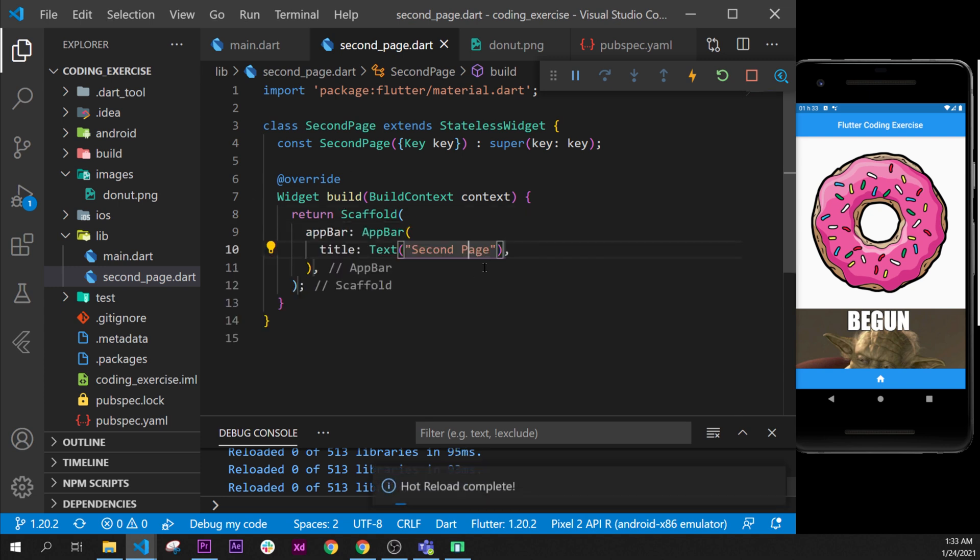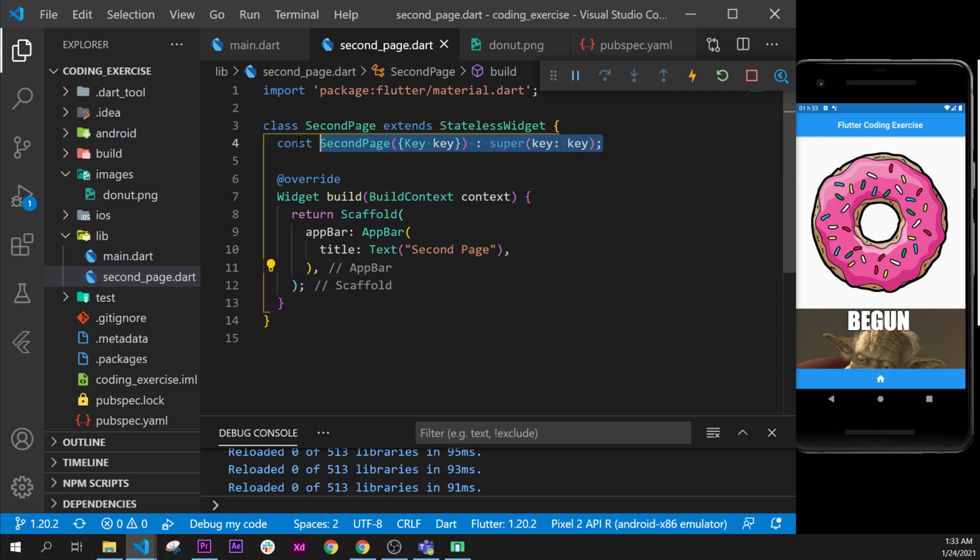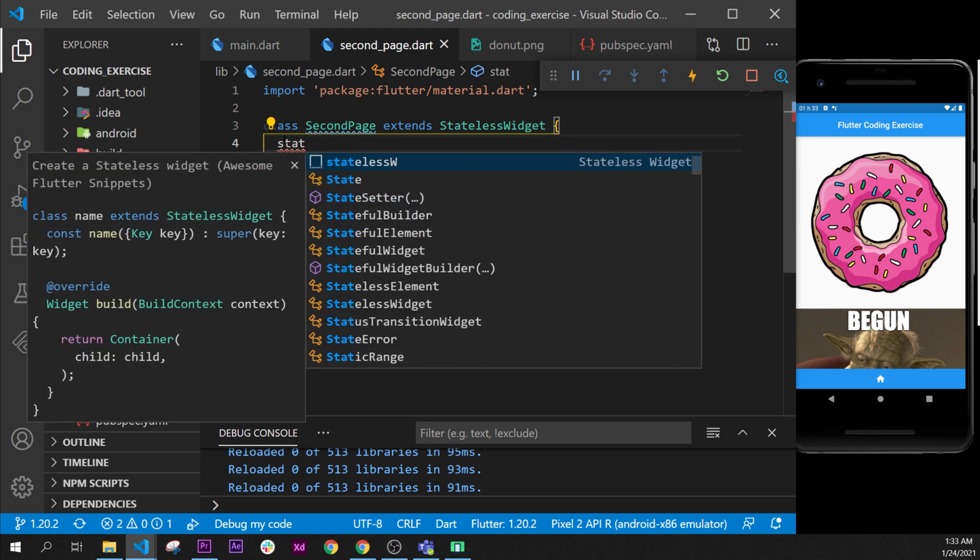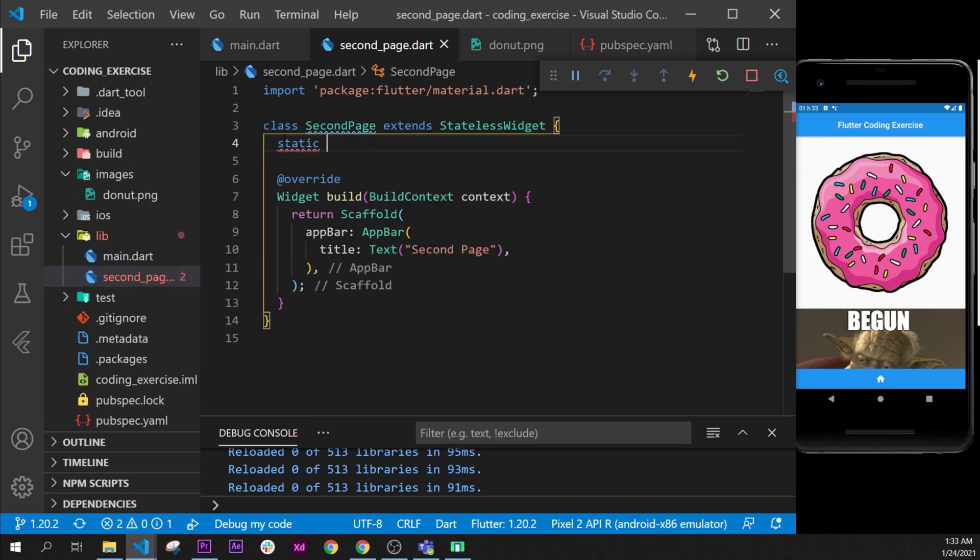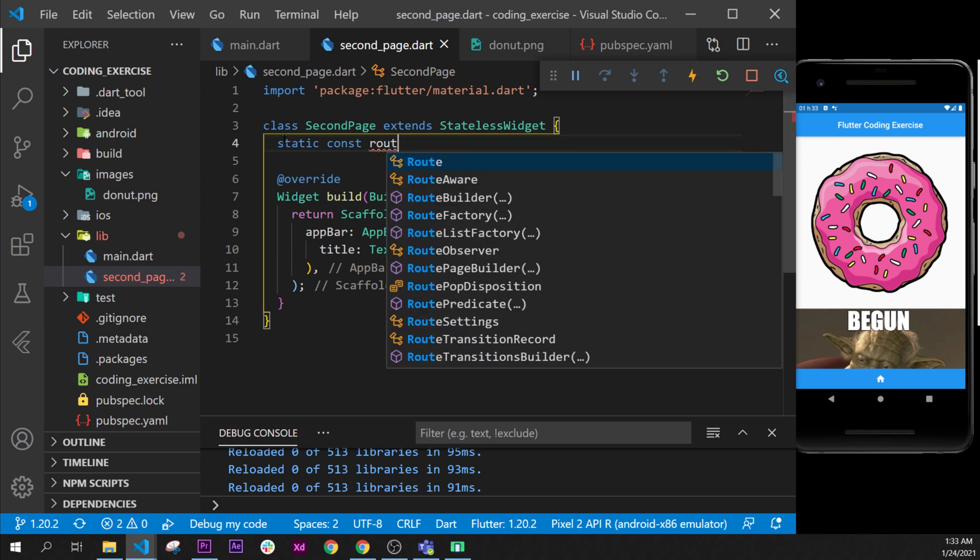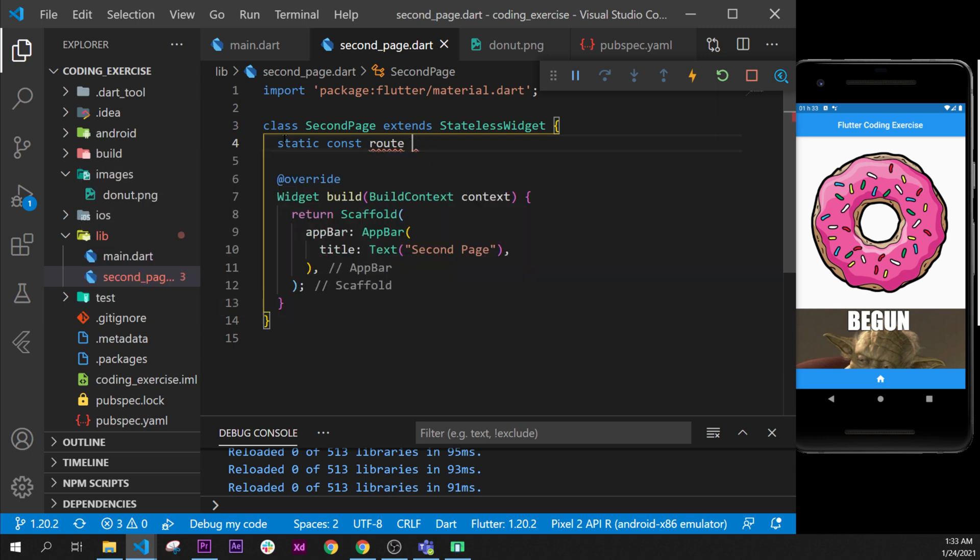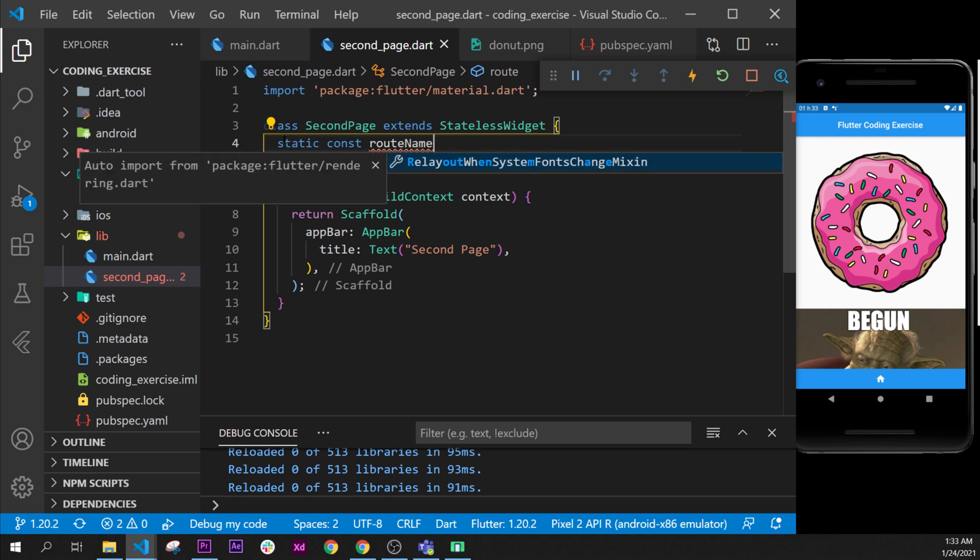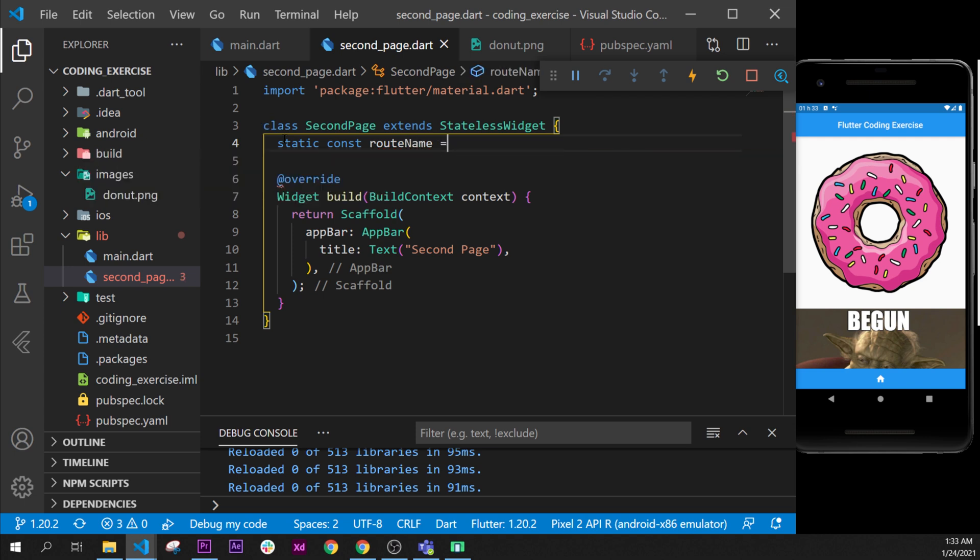I format document, then I will add the body later. Right now what we will focus on will be the switching page. So I will replace that for a static constant, and it will be route name equal to second page.